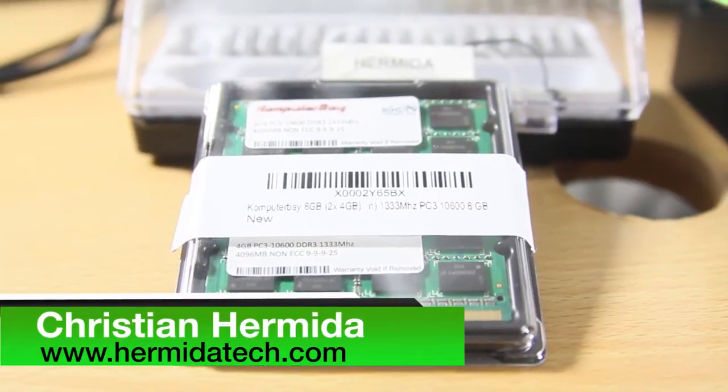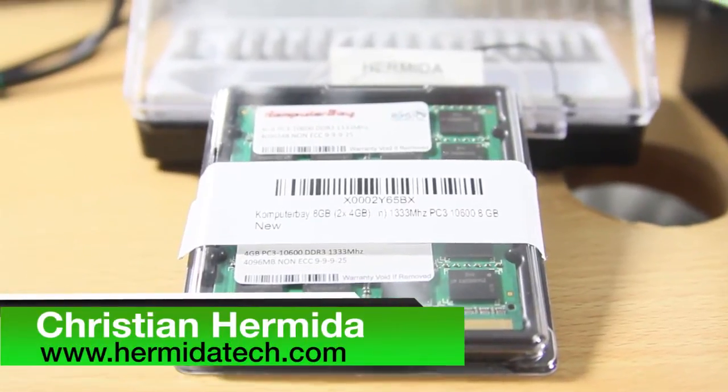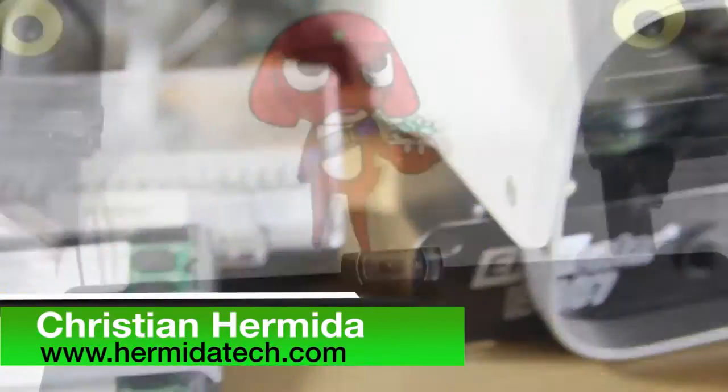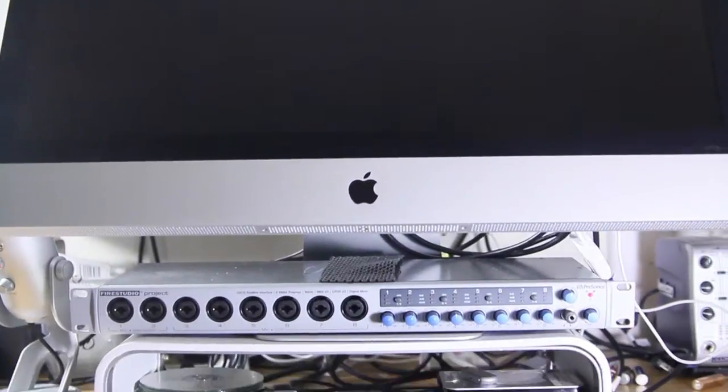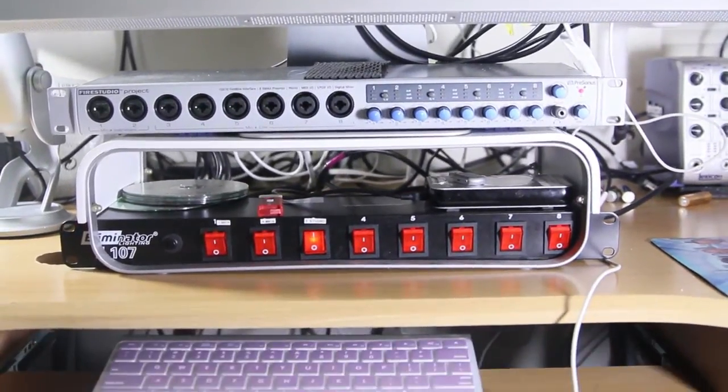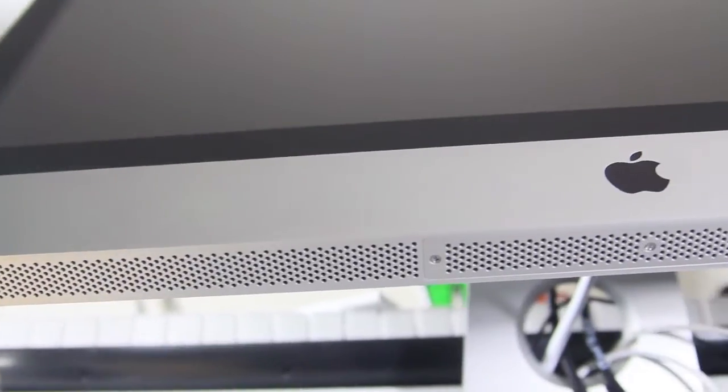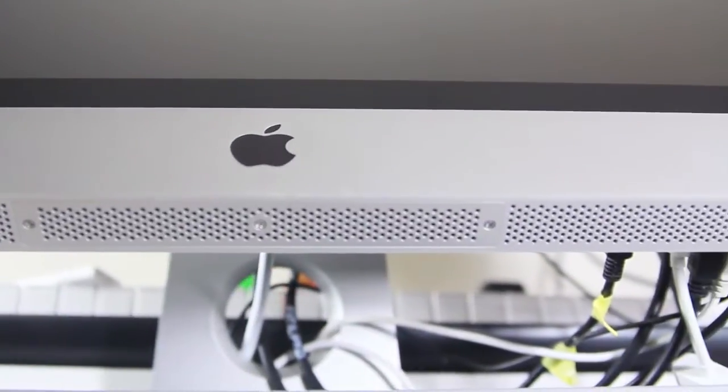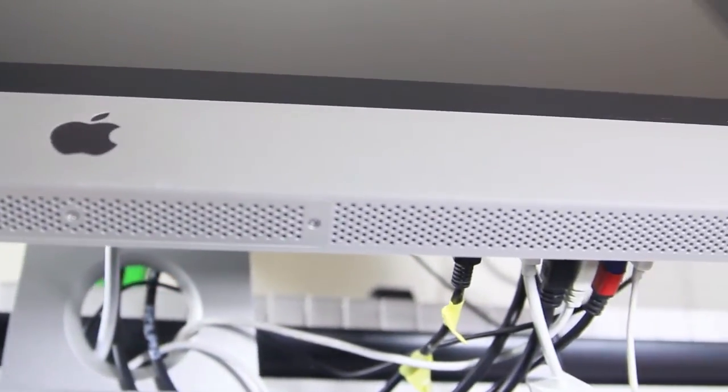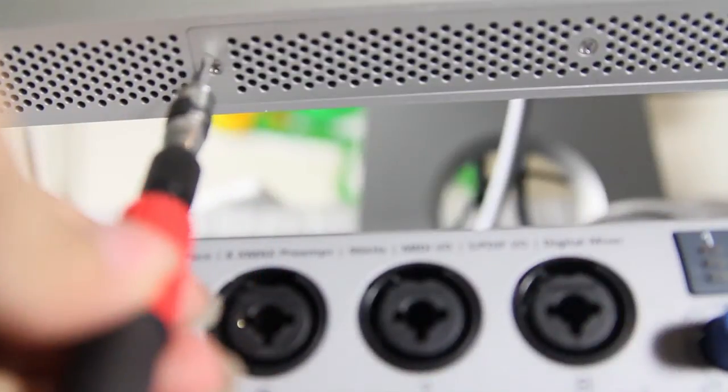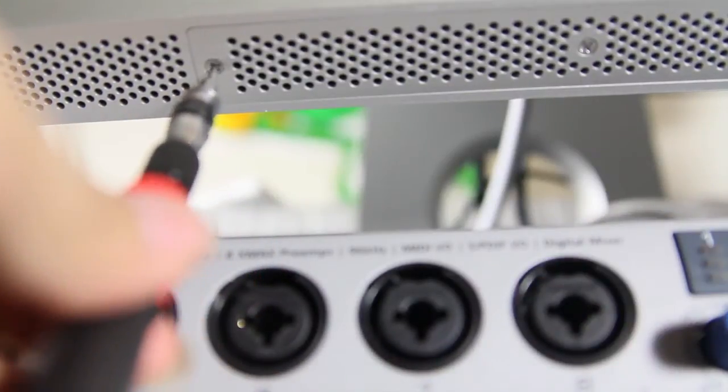Hey, it's Christian Hermida here for Hermida Tech, and today I want to show you how to upgrade your iMac's RAM with a very simple installation video. Now I have the 27-inch iMac 2011, but this should work for all mid-2011 models.